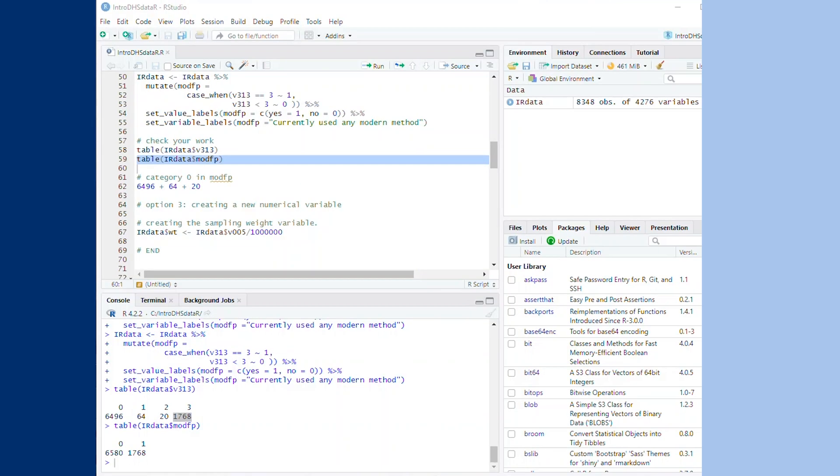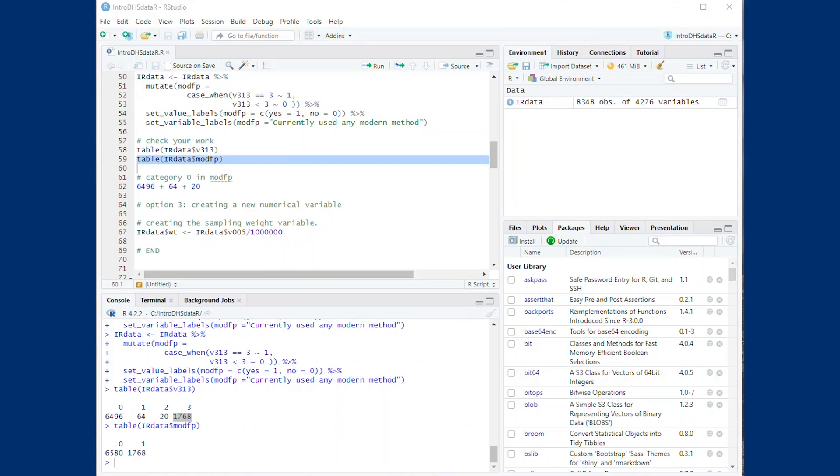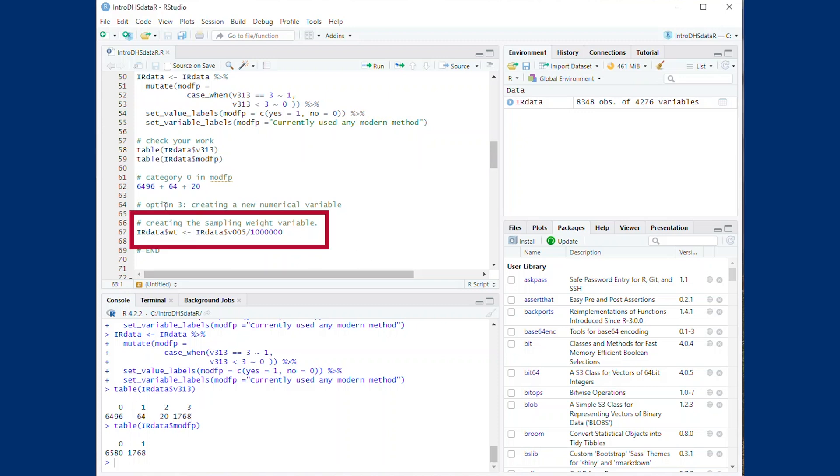A third option for creating new variables we will discuss is recoding numerical variables. Here we will create the sampling weight variable that is needed for the next video. The weight variable in our dataset is v005. To use the weight variable in DHS data, we need to divide it by 1 million.